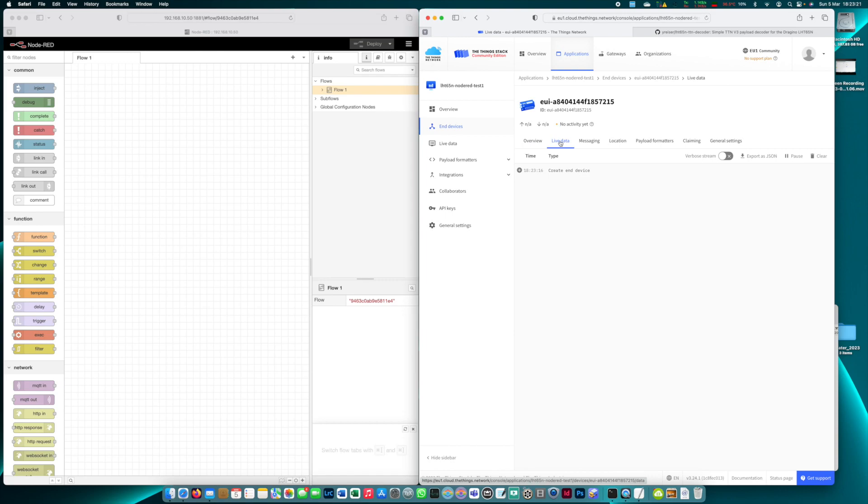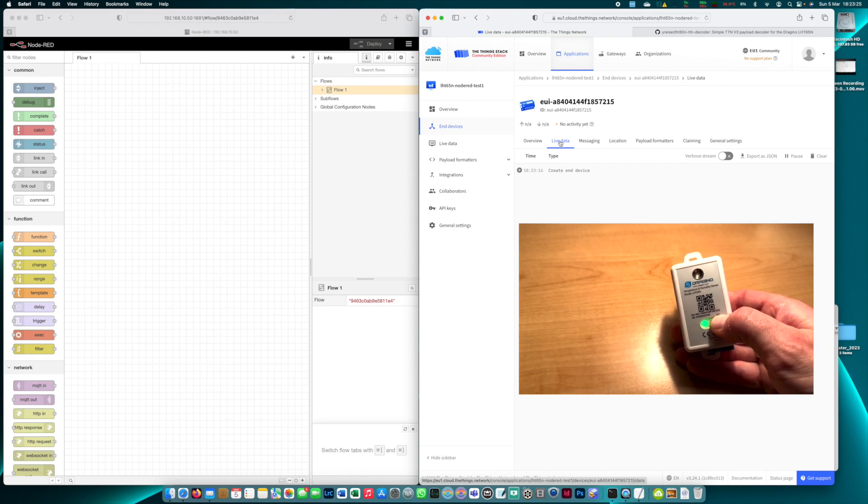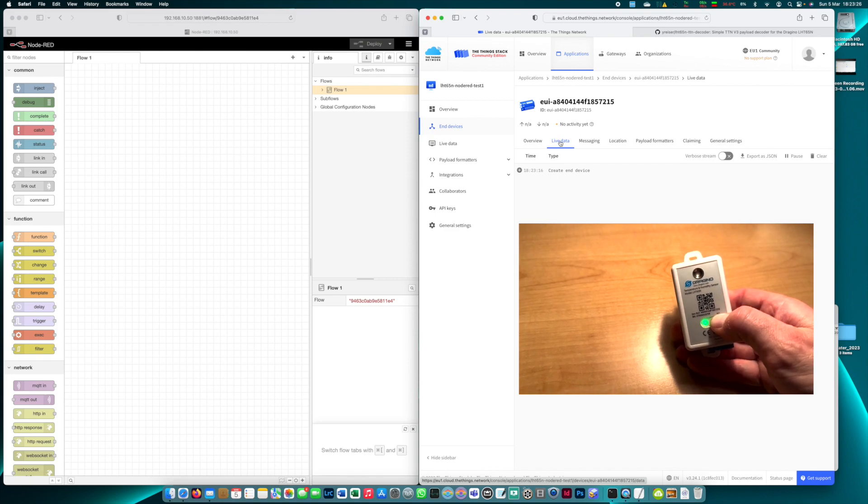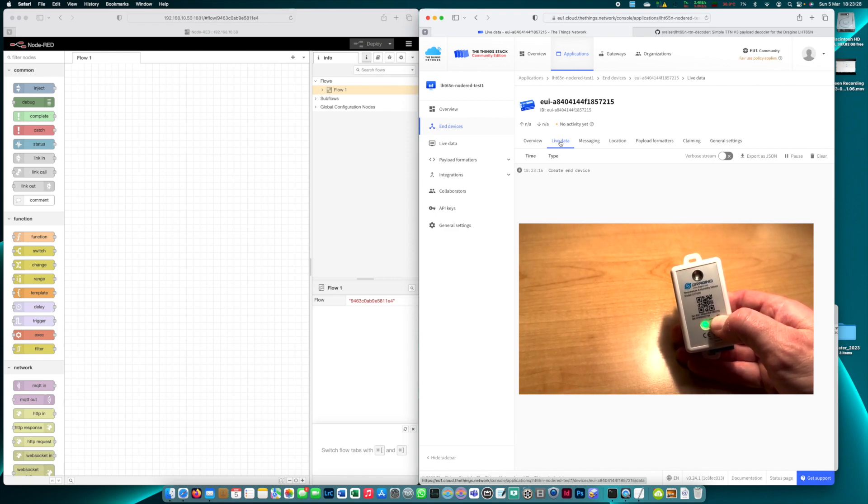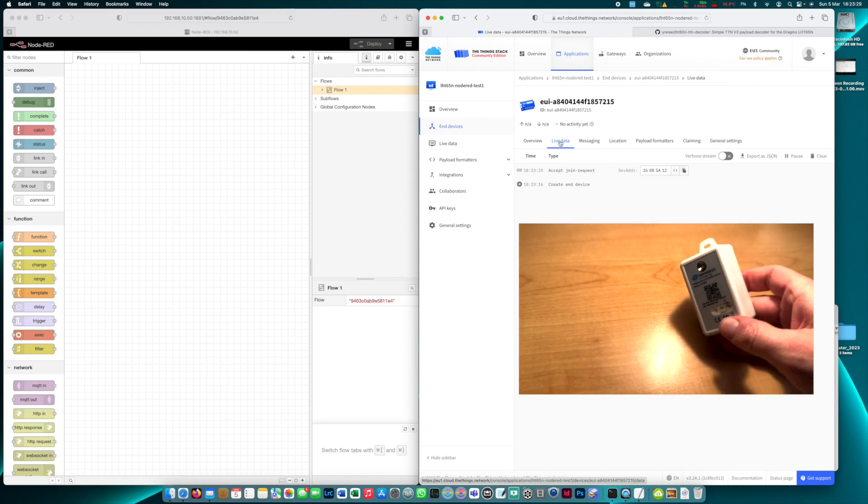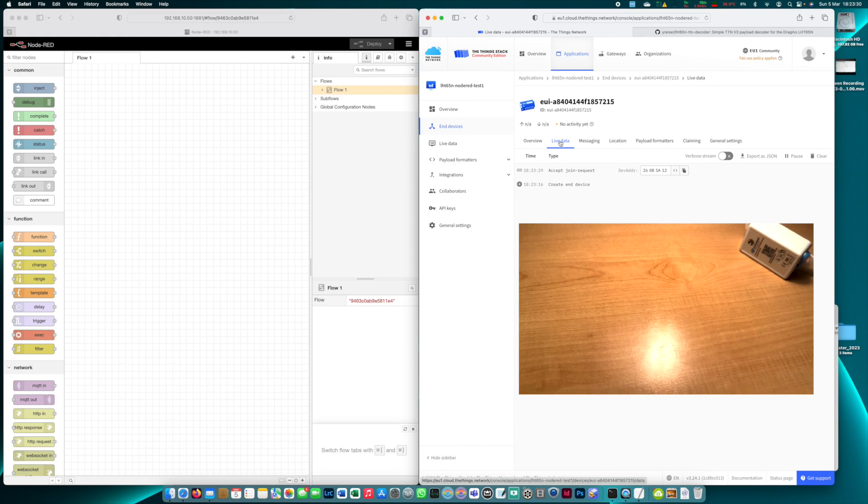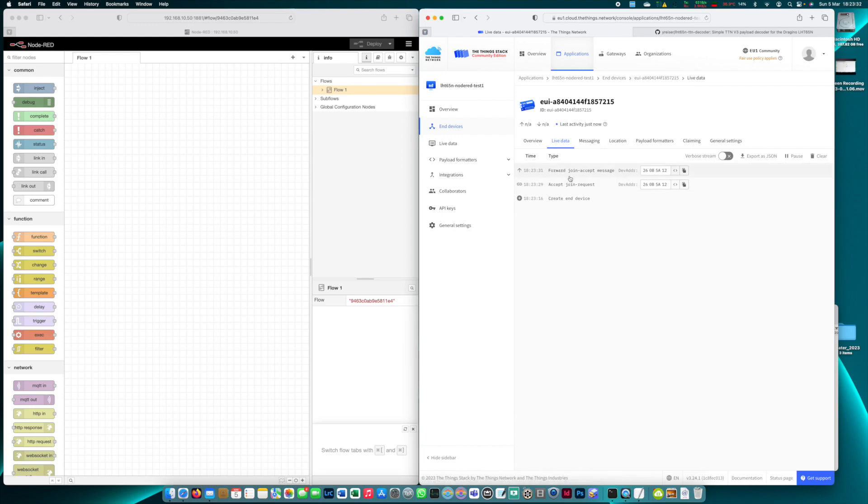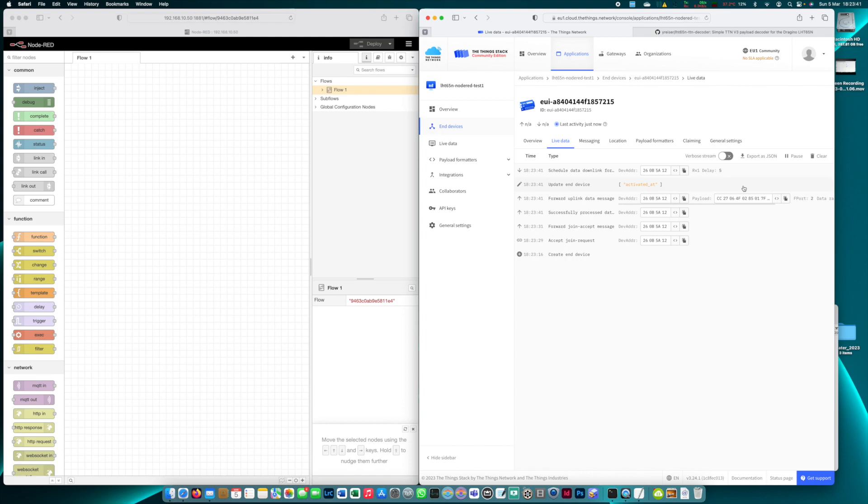Now I activate the LHT65N sensor and we wait for the join request. And here we go. Forward join accept message so the device is registered in TTS. Let's wait for the first payload to arrive. There we go.